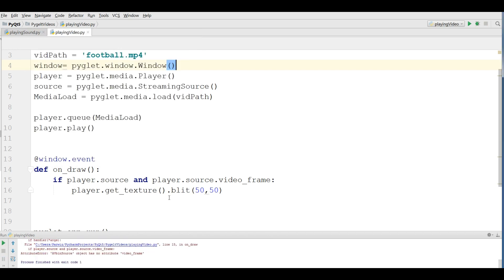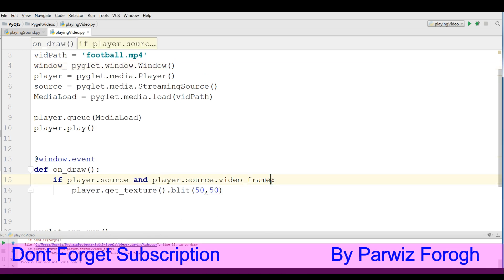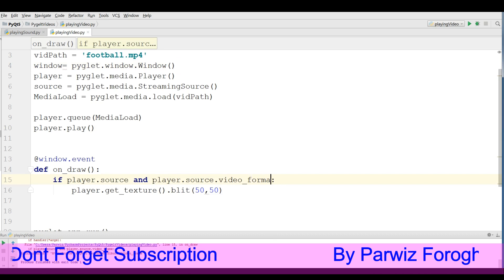Video frame there's no attribute video frame I think. Oh yeah it is not video frame it is video format. Sorry.